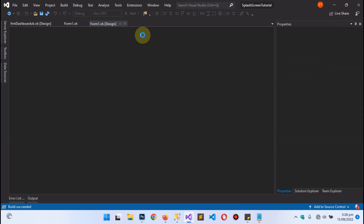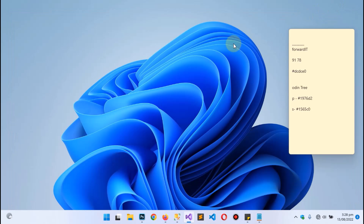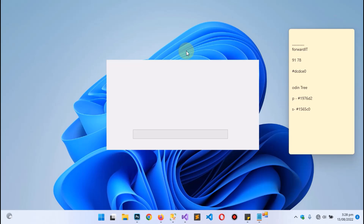Let's hit the Start button to debug the application. It is loading — and there we go! Exactly, so easy.